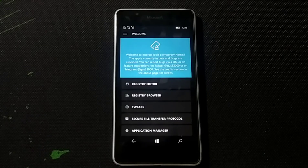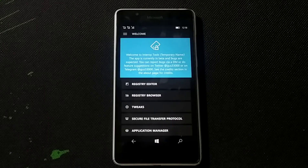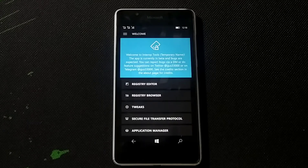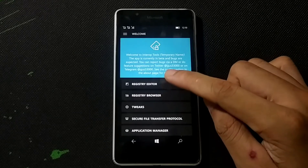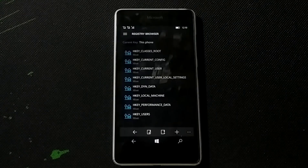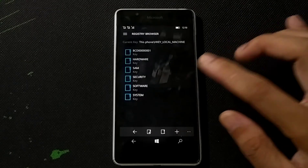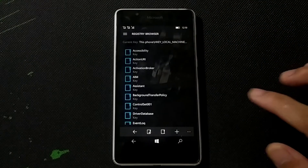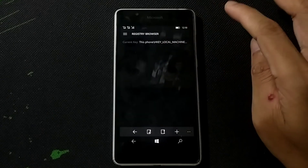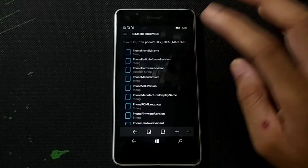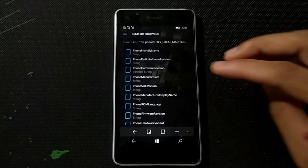Interop Tools is now open. For changing the model number, remember: single SIM requires different values than dual SIM. I will put the single SIM and dual SIM variants in the description below. My phone is a dual SIM phone so I'll use the dual SIM values. Go to Registry Browser, open it, navigate to HKEY_LOCAL_MACHINE > System > Platform, and you will get Device Target Info. We have to change three things there.